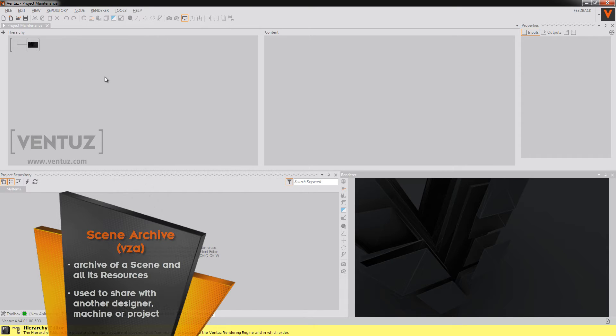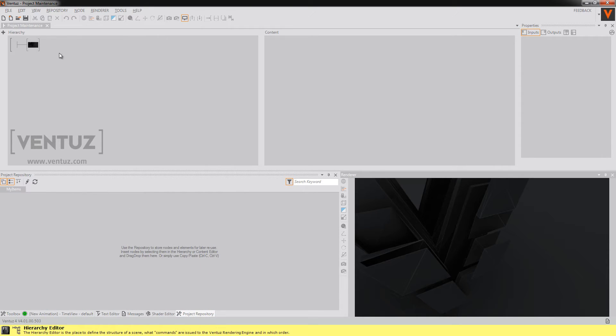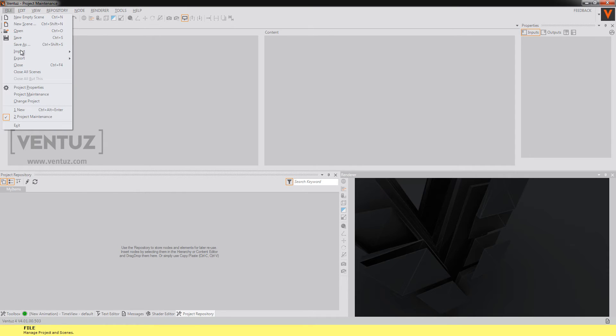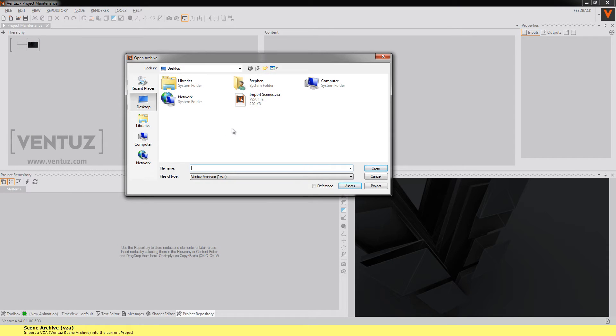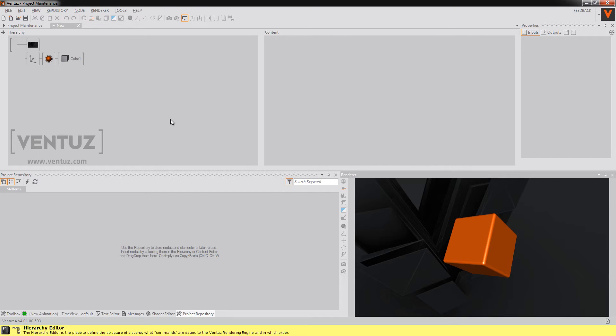So when you want to import a scene archive into your project you will need to click on file then import and scene archive again. So now you have to choose which VZA file you want to import. Choose your file, click on open and Ventuz will automatically copy all the needed files in the archive into your project structure and open the scene.